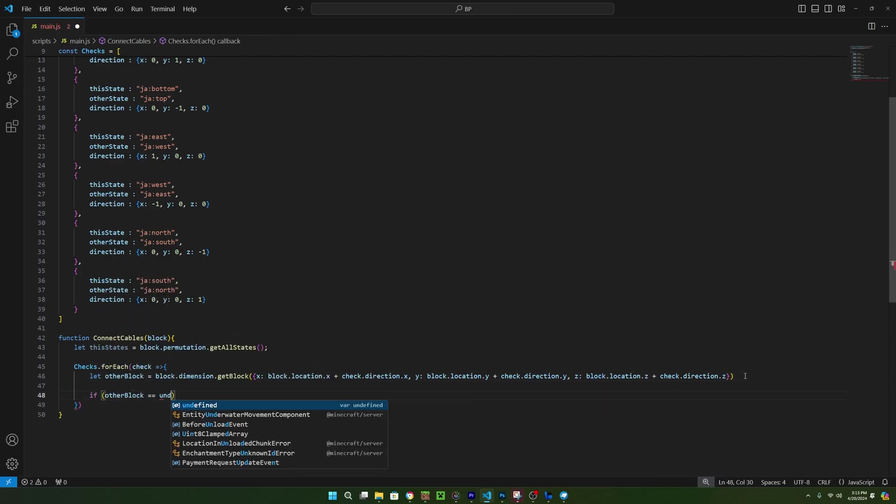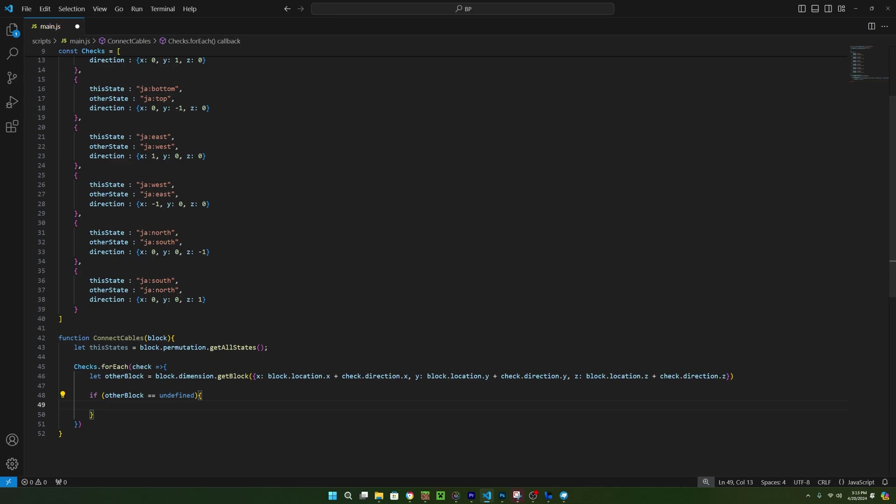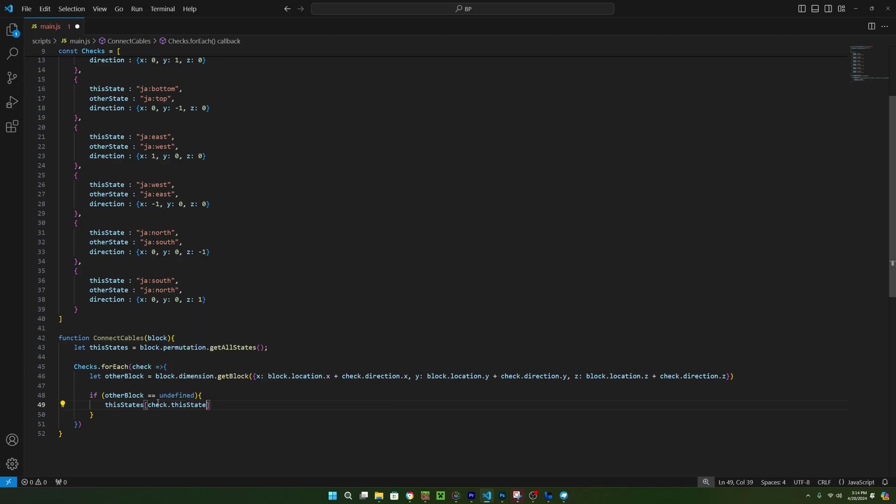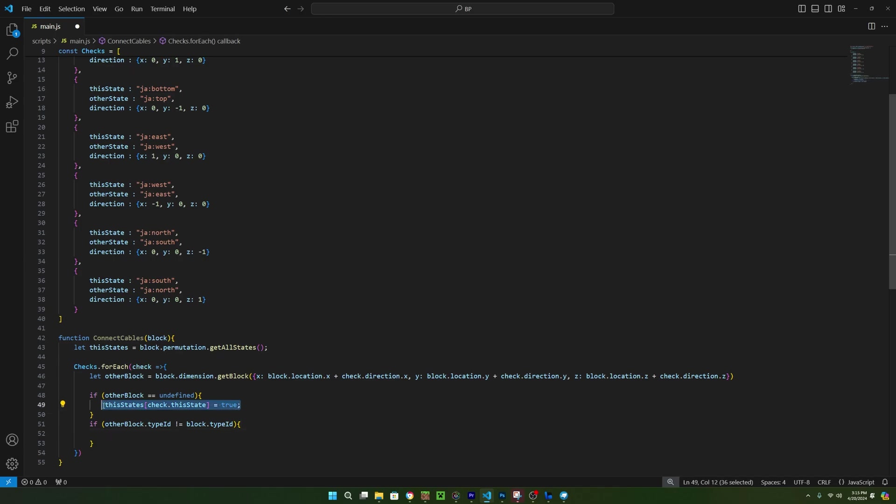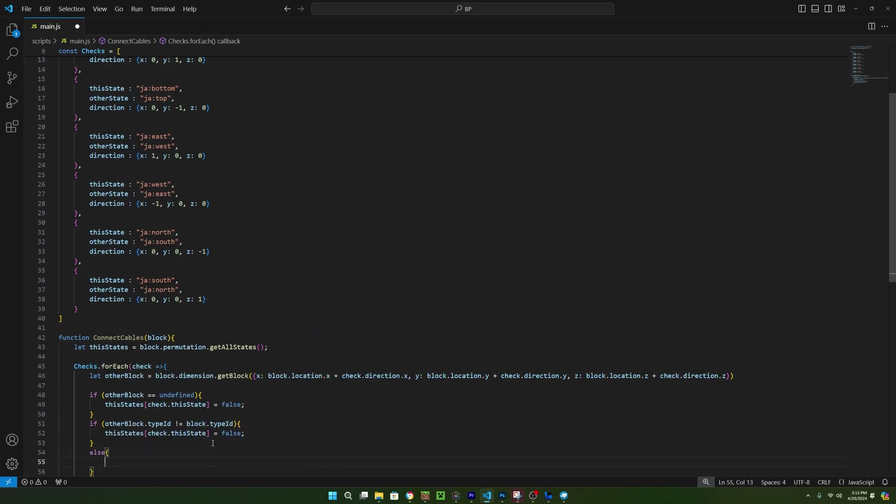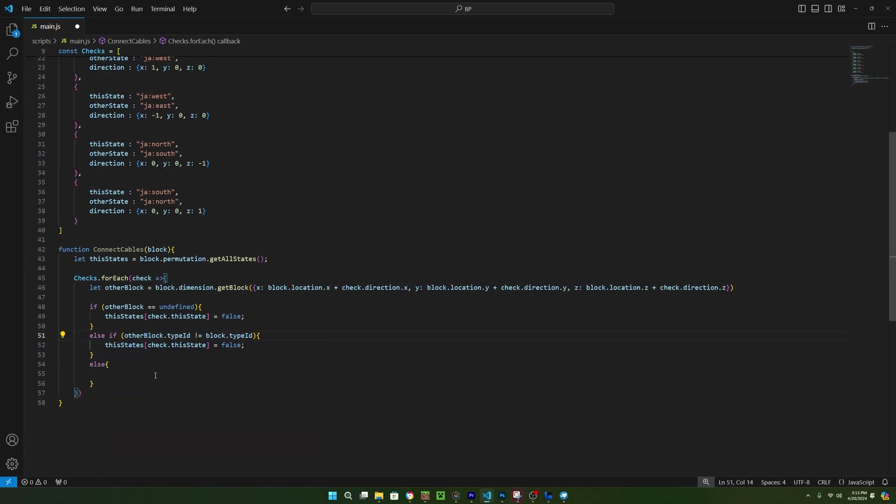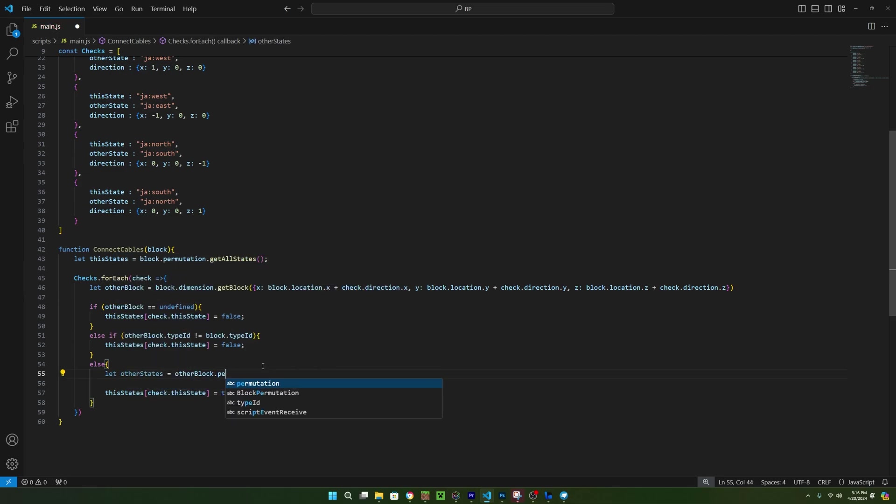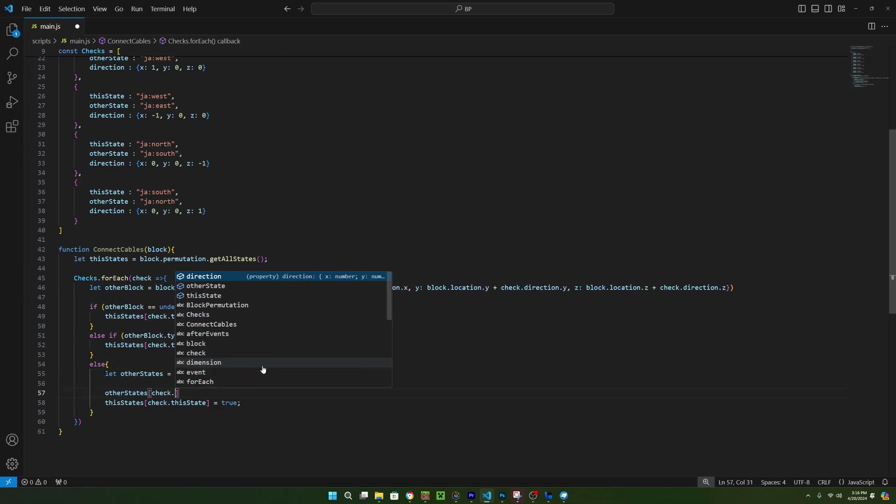Next, we can check if there's a block there by using an if statement and saying other block is equal to undefined. If it is undefined, then we can set the block state in this direction to false. If there is a block, then we can say else if, then in here, we can check if the type id does not match the current block's type id. If it doesn't, then we can also set the block state to false. Now we can say else and inside of here, the code will only run if the check block is the same type id as the original block. And that means that this is also another cable. So we can set both the check block and the original block states to true.